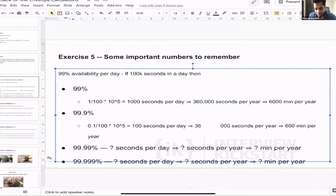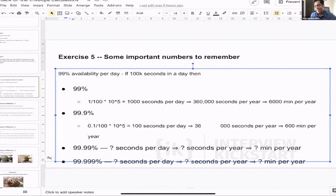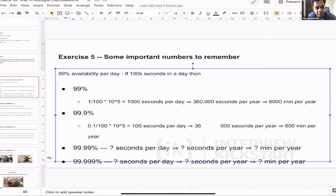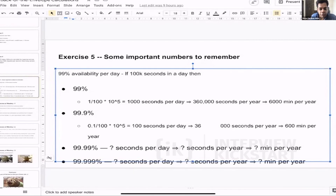For three nines of availability — 99.9% — that's 0.1% downtime. 0.1% of 100,000 seconds is 100 seconds per day, which works out to about 600 minutes per year — roughly 10 hours. So with three nines of availability, your system was not available for 10 hours in one year. You can do a similar calculation for four nines and five nines. Note that using exactly 86,400 seconds makes this harder to compute in interviews, so 100,000 is used as an approximation.